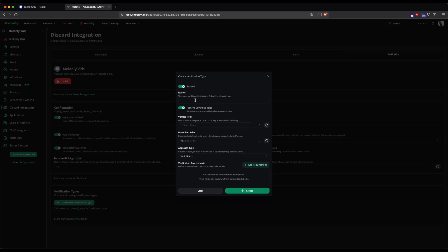Then, enter the name, in my case it will be Verification. While optional, it's recommended to have Verification Roles and Unverified Roles. If you don't have these, go to your Discord server and create them. Usually, Unverified users have no access other than the Verifications channel. Once you've made the roles, you can click the Refresh button next to the drop-down menu.